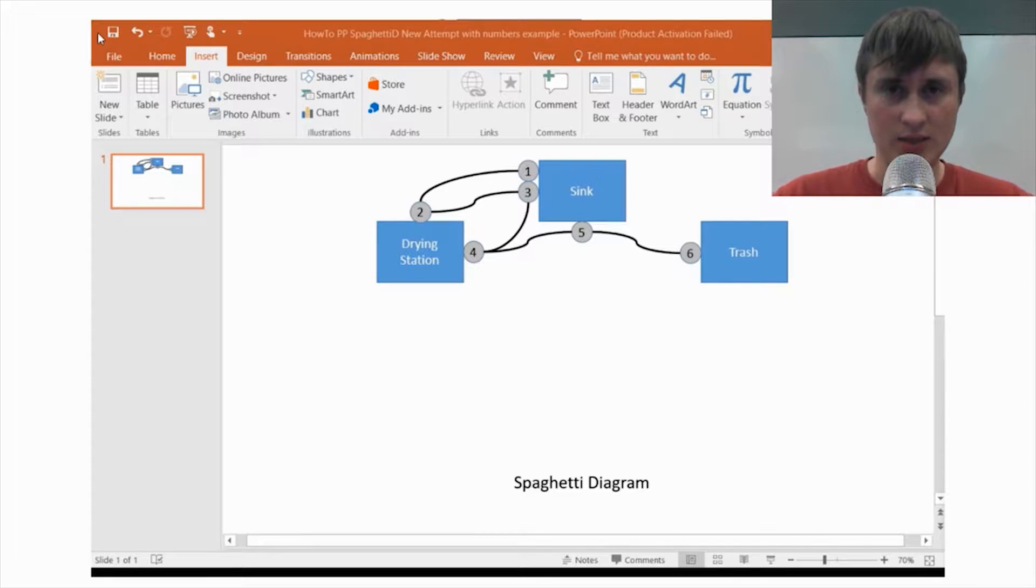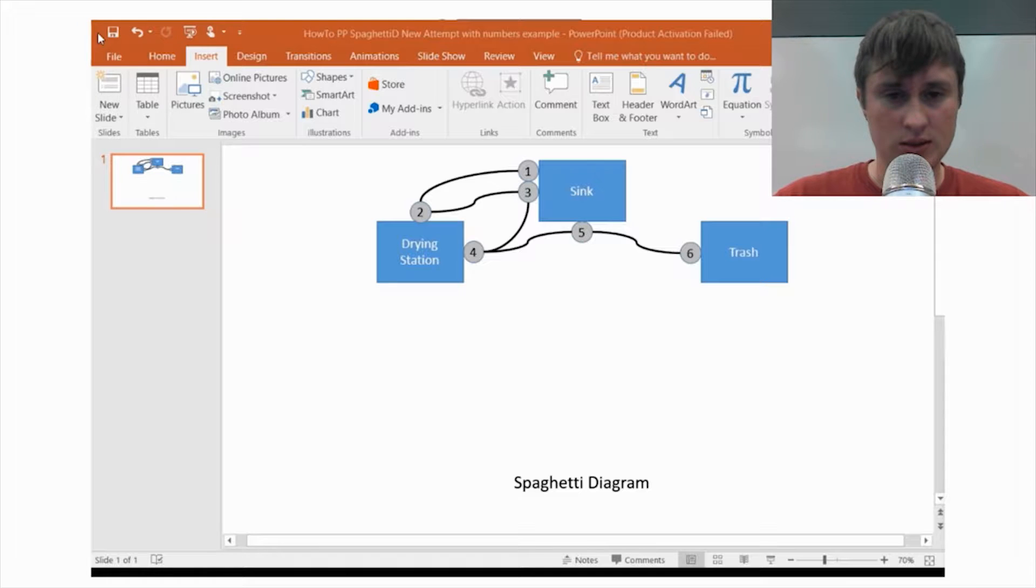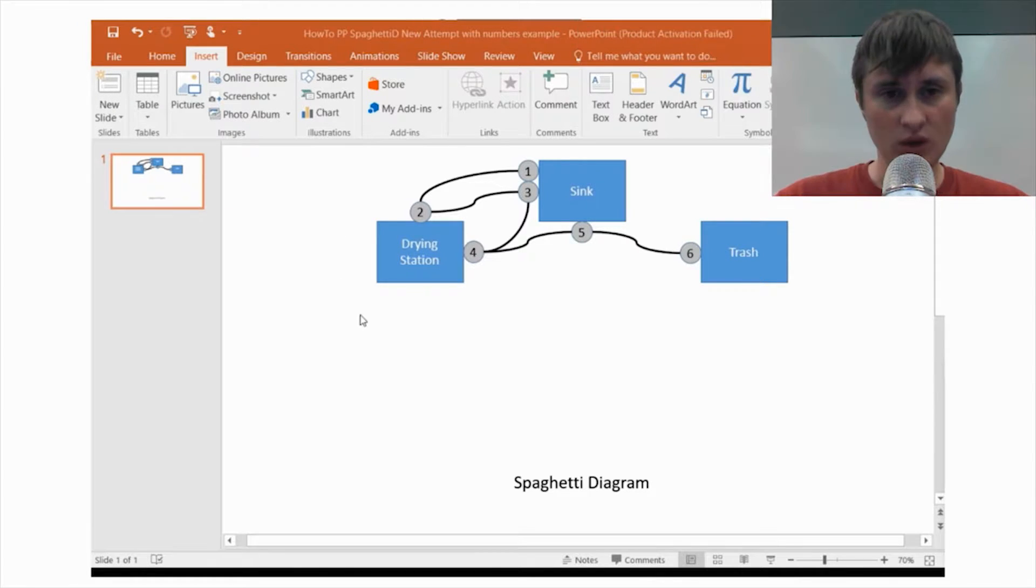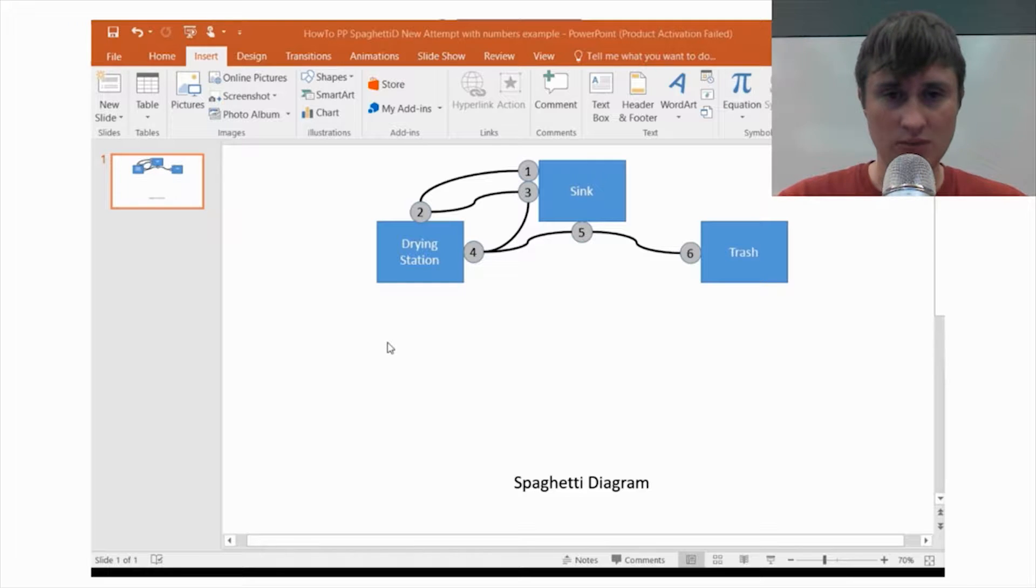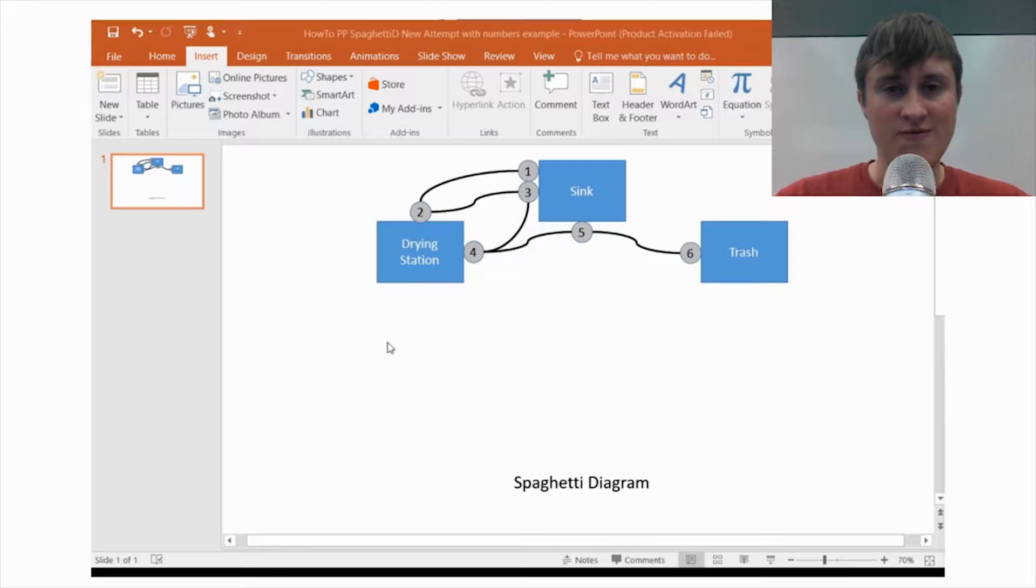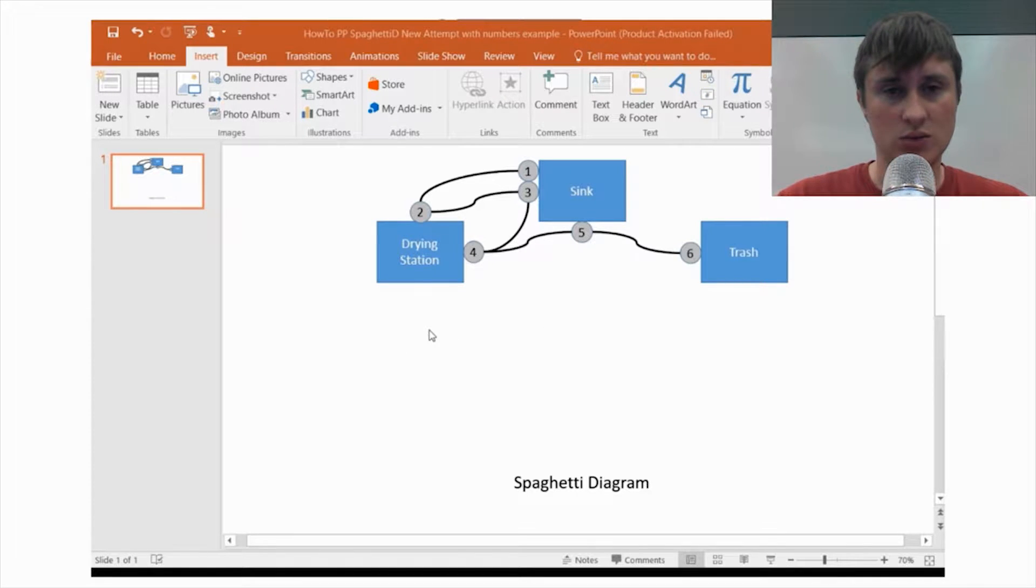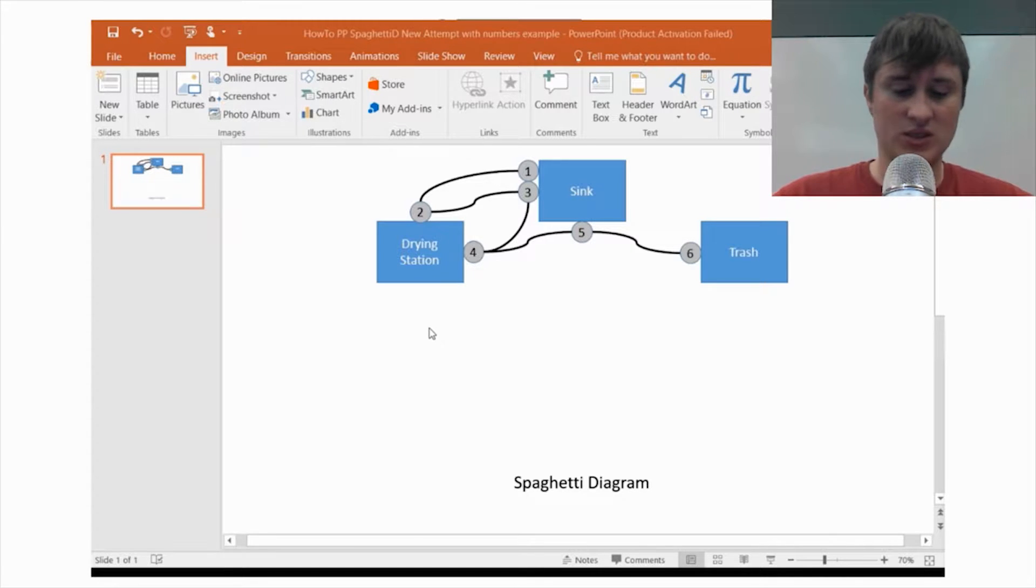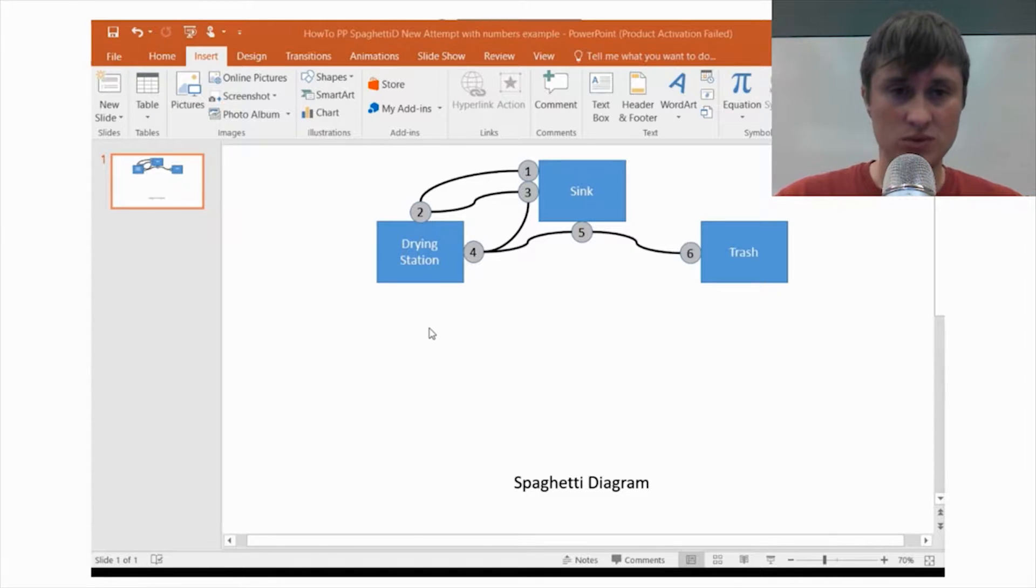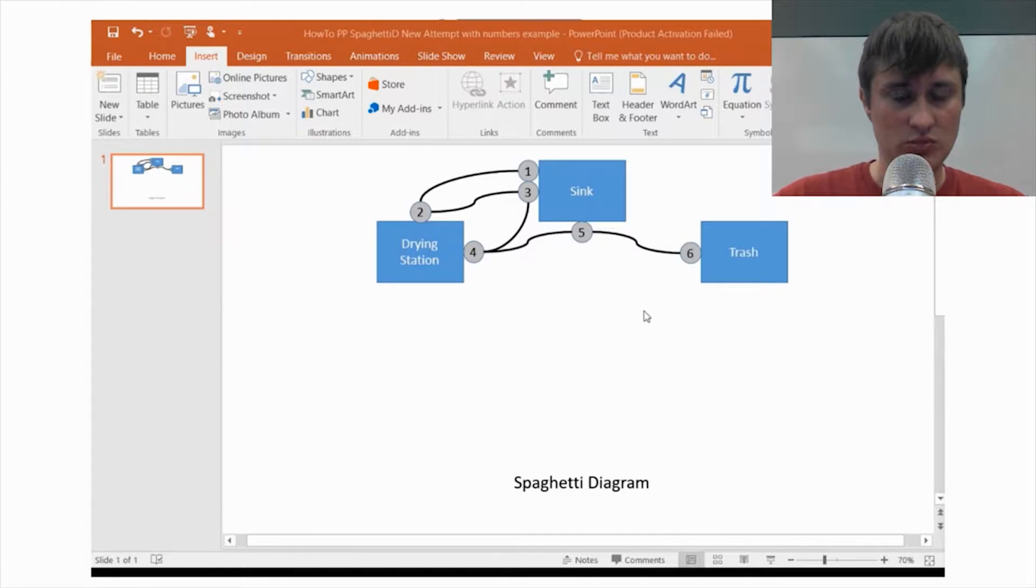Hi. This video is about PowerPoint. It is about the basics of making your own spaghetti diagram. I have the pre-worked example that we're going to make and just the basic tools of how to make this in PowerPoint should be pretty effective.